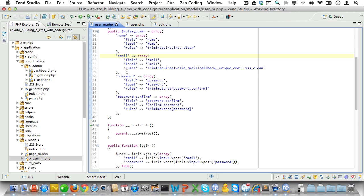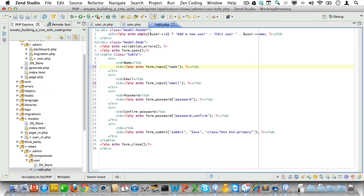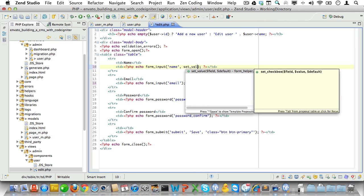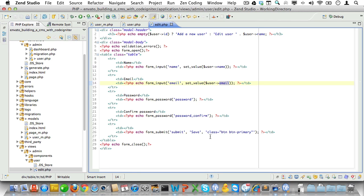So now we always have a valid user object. Let's just open up the view file and set the field values in the form. We'll just go into the form input for name and use the set value function from the form helper to set the value here. The value of course will be the property name for the user object. And do the same for email. And we can leave the password empty.